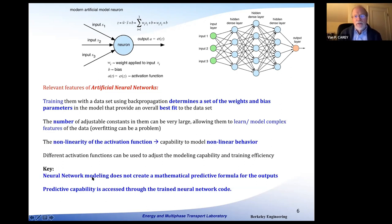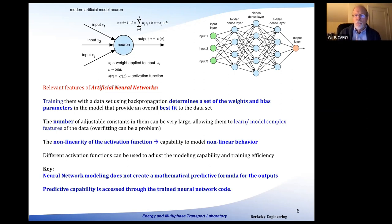When you train a network and generate a model for predictive purposes, what you get is a code into which you can put arbitrary inputs and get predictions of output. You don't get a mathematical function that lets you visually see what the algebraic form looks like. It's to a certain extent a black box in which you put information in and get information out, so that has to be an acceptable form for whatever application you want to do.